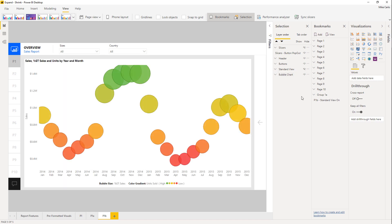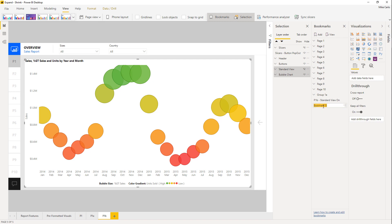Let's switch these — turn the first one off and the second one on, so now we have our enlarged bubble chart. Select both elements holding Shift and hit Add for another bookmark. This one is 'Page 1b – Large Bubble.'